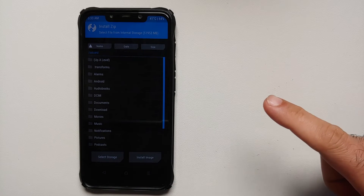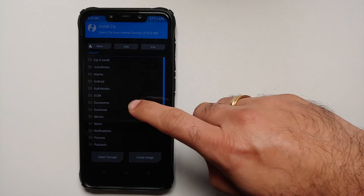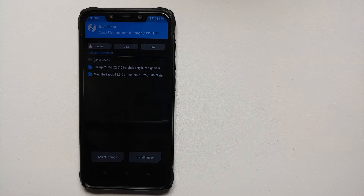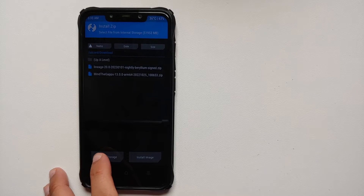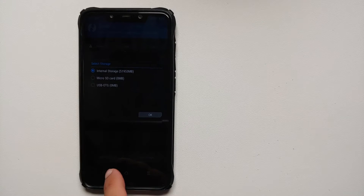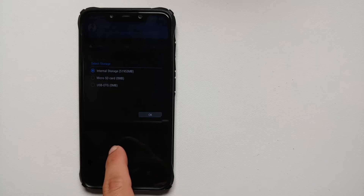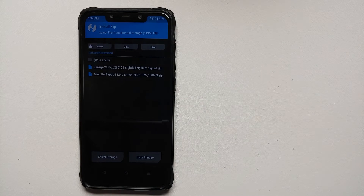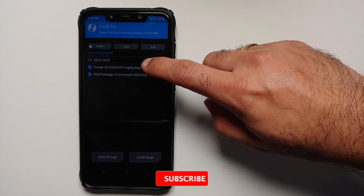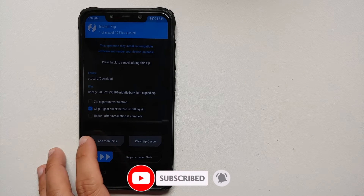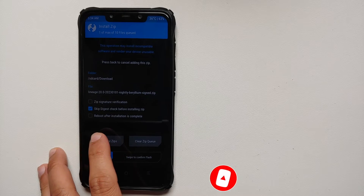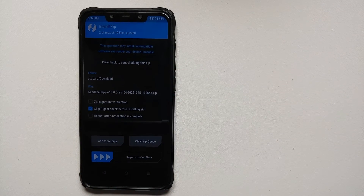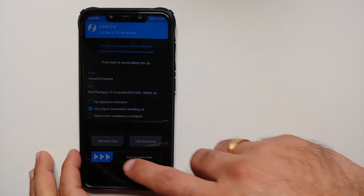Tap the Home button and go into Install. By default you will be in your internal storage. Go into the Download folder, as this is where files are downloaded if you downloaded them directly on your phone. To change storage to micro SD or USB OTG, tap Select Storage at the bottom. Navigate to whatever folder contains your LineageOS 20 and Google apps. Select the LineageOS 20 zip — the official build based on Android 13. Then tap Add More Zips and select the Google apps package — MindTheGapps for Android 13 ARM64.